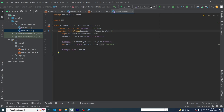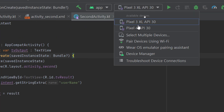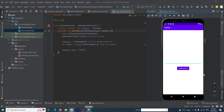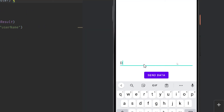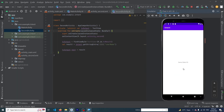Let me run the app to show you the output. Our app has run successfully. I'll type 'demo data 123', press the Send Data button, and you can see that in the second activity the text 'demo data 123' is displayed. Using this technique you can pass data from one activity to another. I hope you enjoyed this video — please subscribe to our YouTube channel to stay up to date with the latest programming videos.